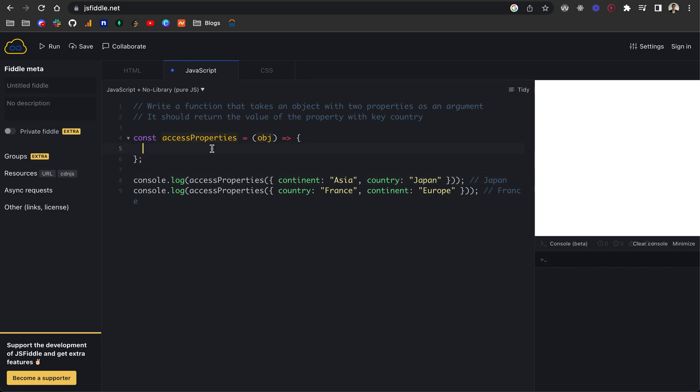For day one, we want to write a function that takes in an object with two properties as an argument. So here is the object as an example with two properties, continent and country. The values of these are set different per the object.